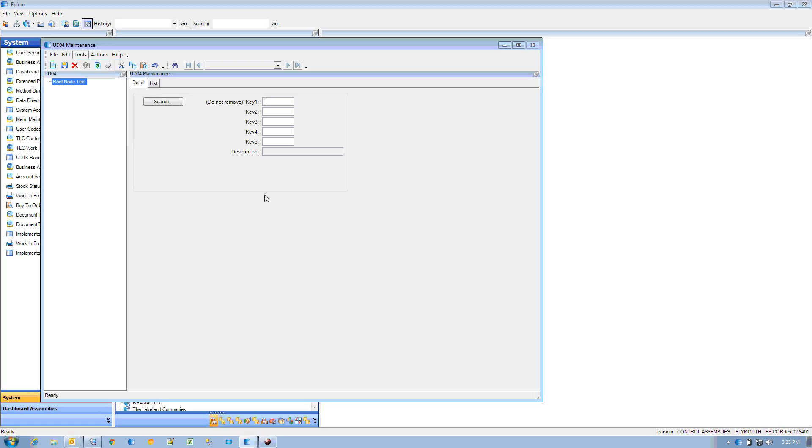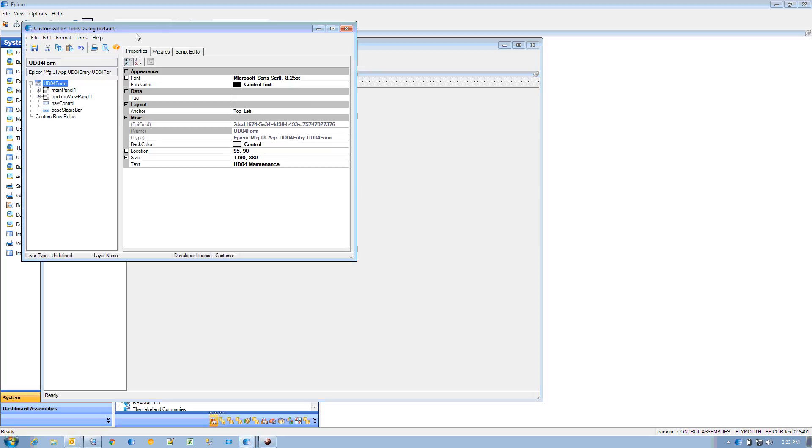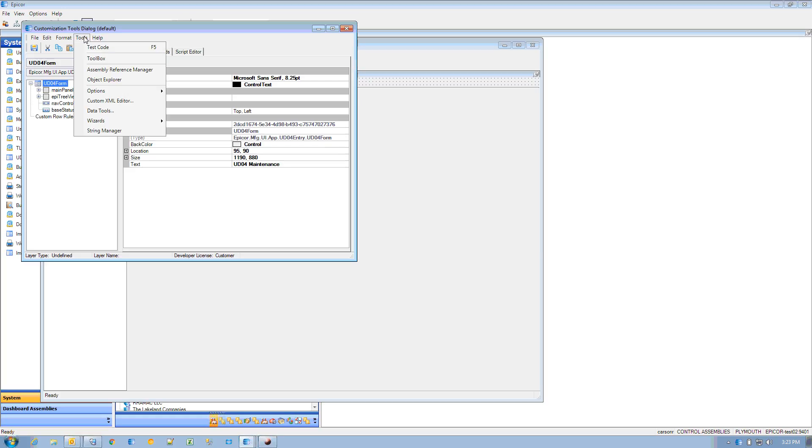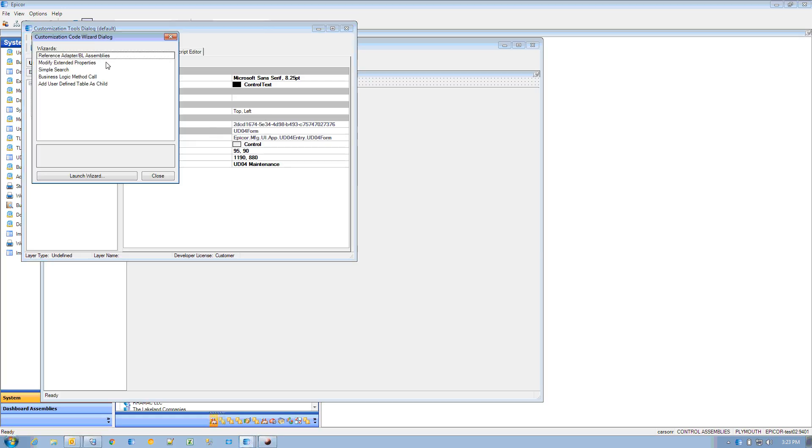I'm going to customization mode, and I'm going to go up to tools, wizard, customization wizard, and I'm going to do a simple search.